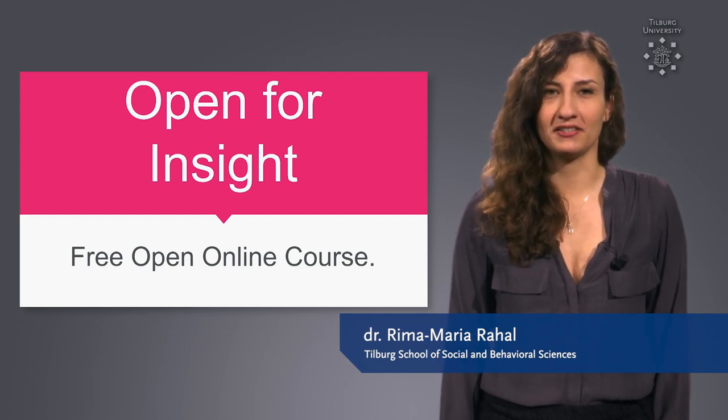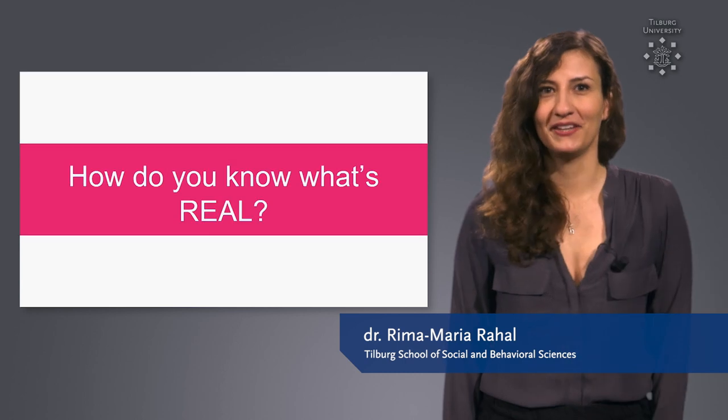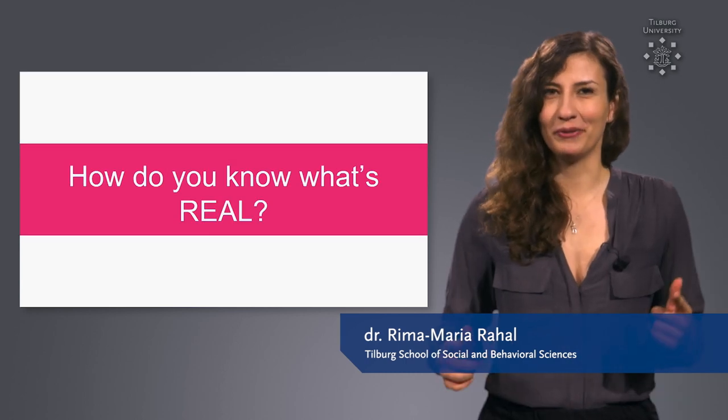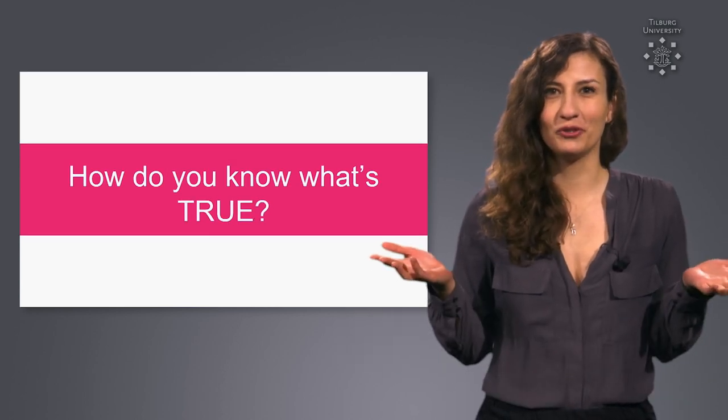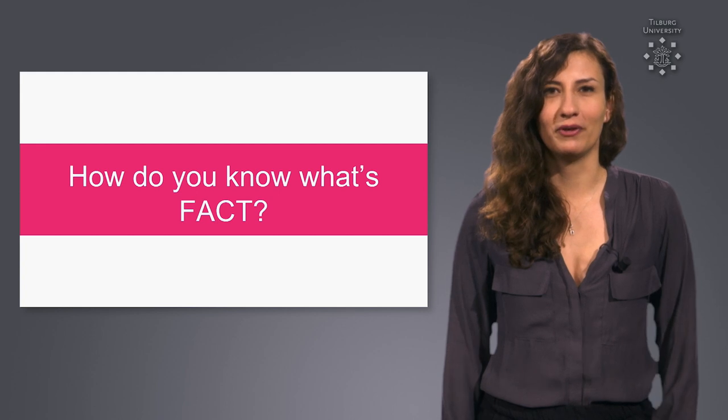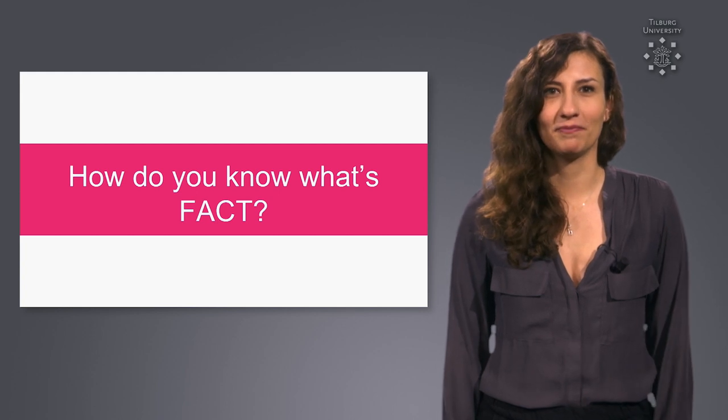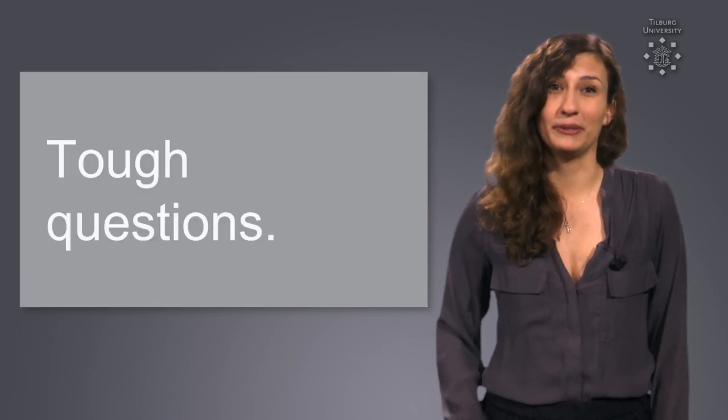To begin I want to ask you three questions. How do you know what's real? How do you know what's true? And how do you know what's fact? Those are some really tough questions.